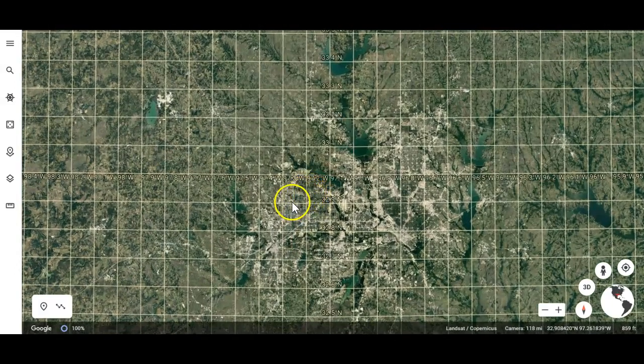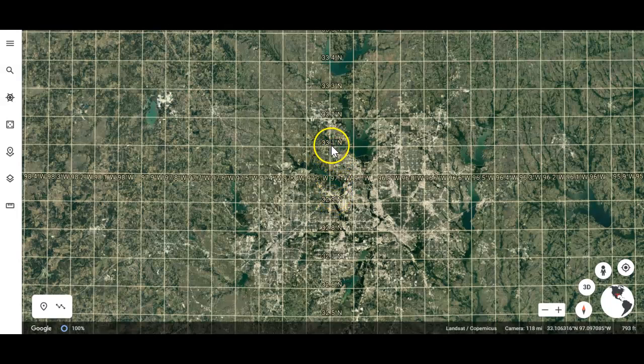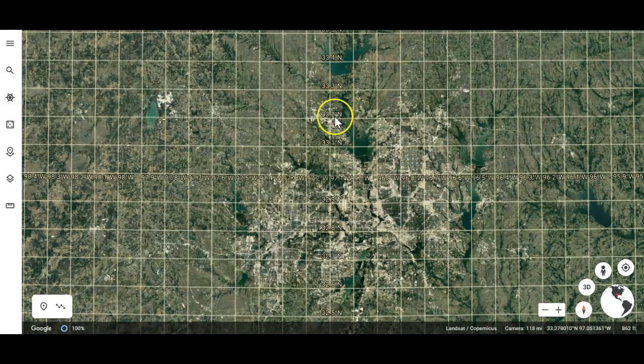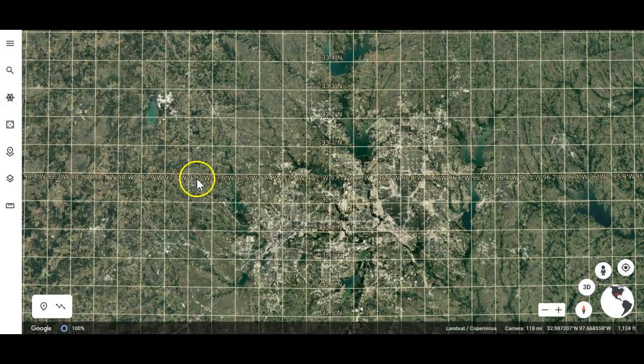They're a little bit hard to read, but this is 33.1 north, 33.2 north, 33.3 north. This added the decimal because I got closer and closer to this location. And this one right here is 97.8 west, 97.7 west, 97.6 west. It added the decimal to the tenth spot.